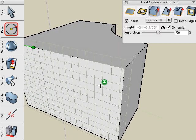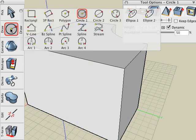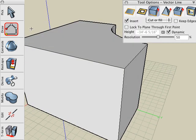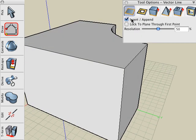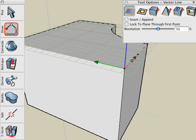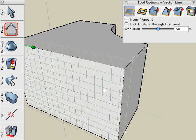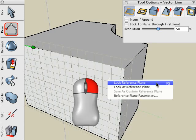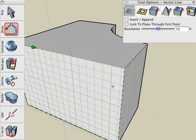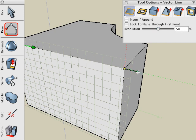We'll draw the shape for the crown molding by using the Vector Line tool, 2D Surface icon, and the Insert option turned off. Right click on the back face and choose Lock Reference Plane. And we'll begin to draw on that active plane.